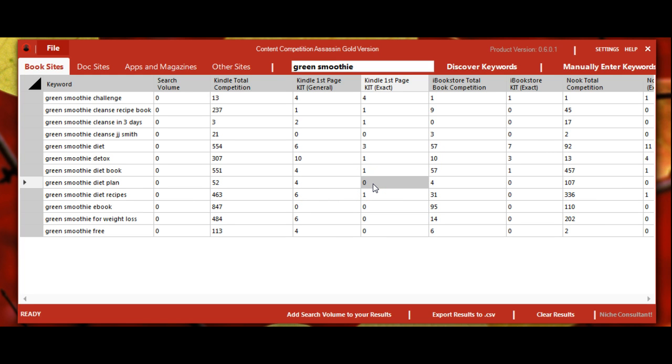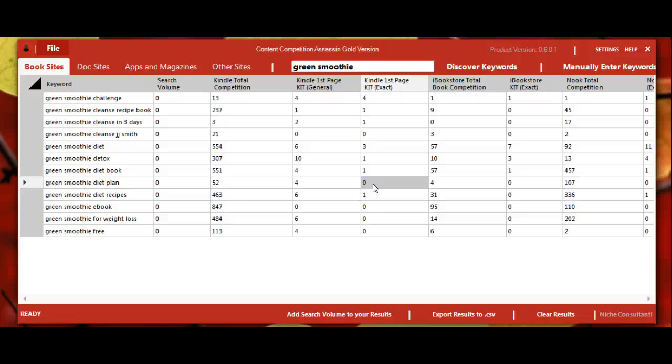So by selecting keywords that have zero to very few keyword in title results on any platform, and then titling our content with that keyword for that platform, we can easily rank on that platform and get more traffic, subscribers, and sales.